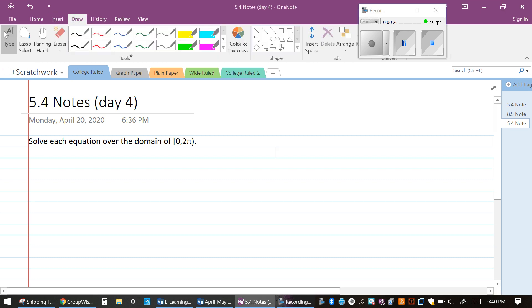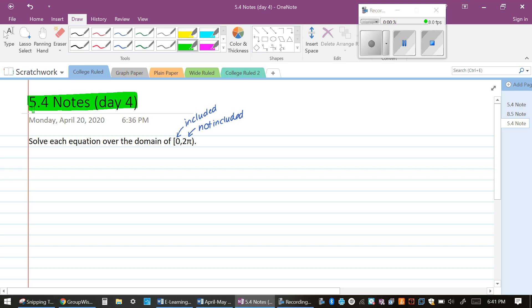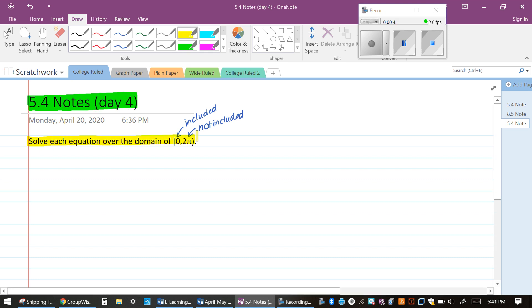If you look at the notation, remember that parentheses means not included, and bracket means included. Go ahead and pause the video, make sure you write down the title of the lesson for today and the directions for the problems that we're going to be doing. Push play when you're ready.